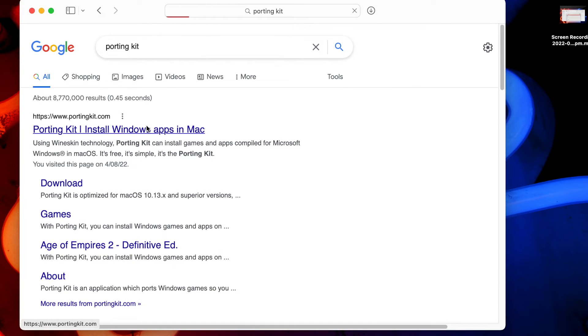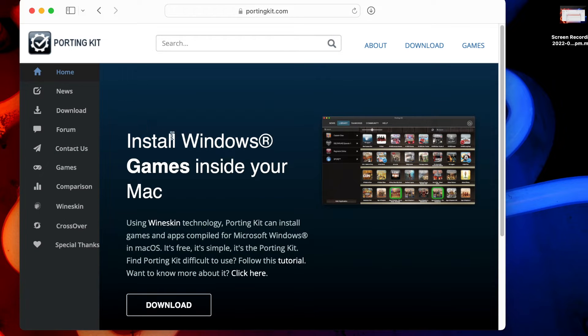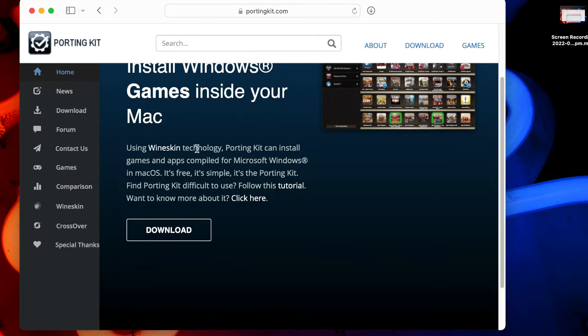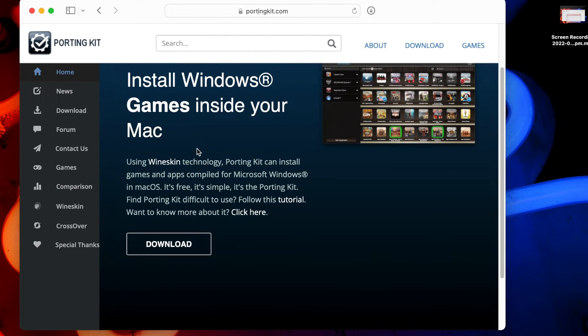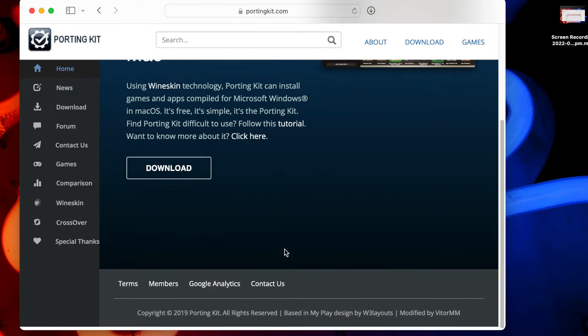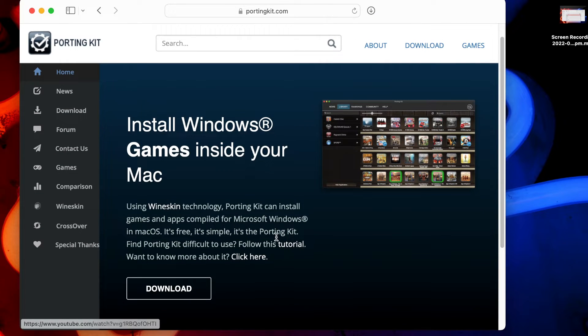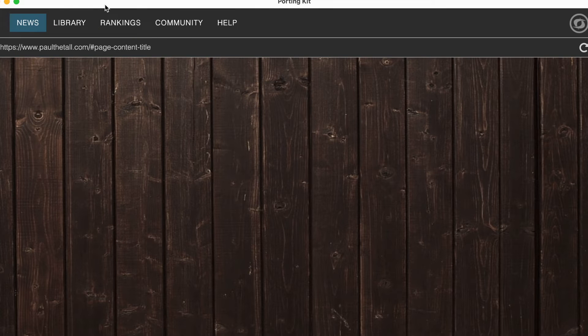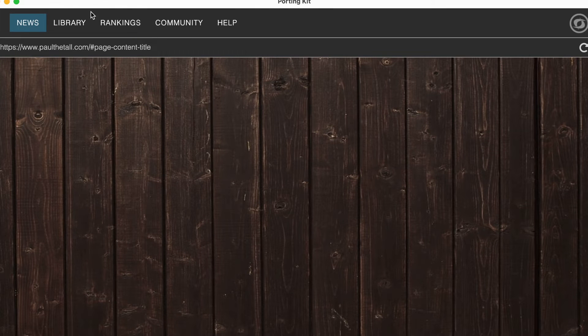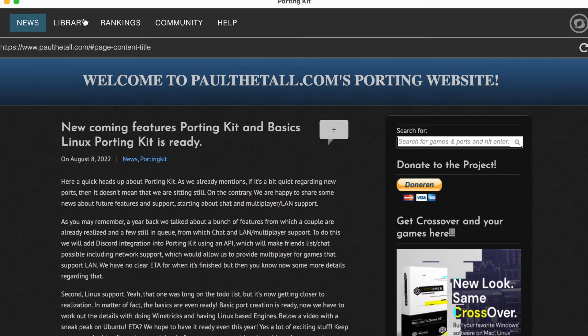Head over to the Porting Kit website and download the free software. I have left a link in the description below that you can follow to access the website and download the DMG file. Porting Kit behaves like any other piece of Mac software, and for best results, it is recommended to add it to your Applications folder.